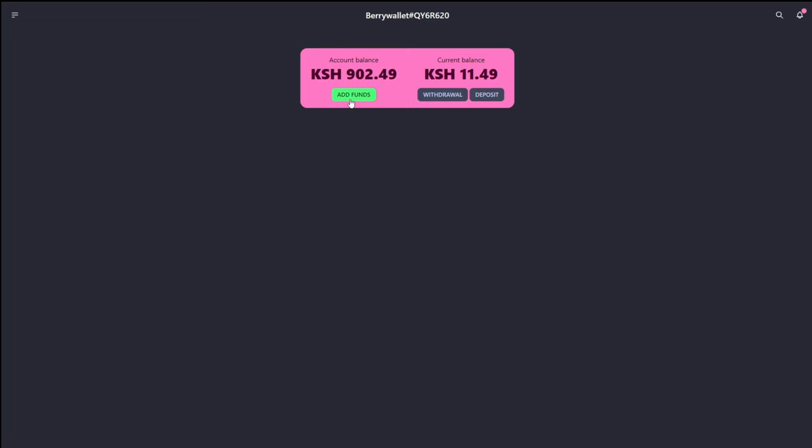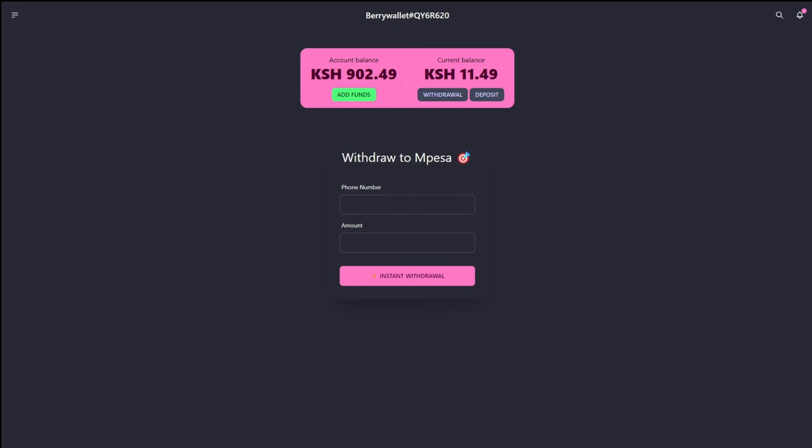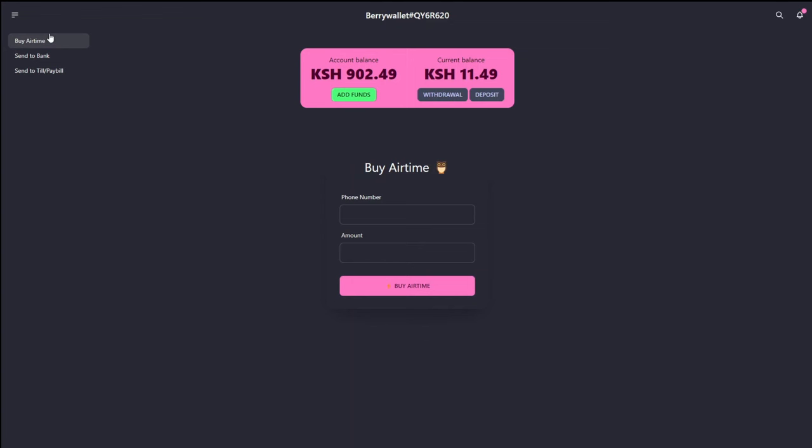As you can see, you'll be able to add funds, to withdraw funds. And as well, I've added a way for you to buy airtime, sending money to the bank, sending money to a till slash pay bill. We'll also be able to add something like a subscription right there, and a way to do refunds. We'll add more features as we go along. This is the bare minimum. So I'm going to show you how this exactly works right now.